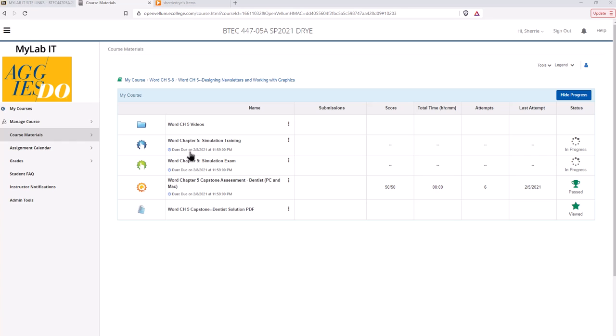So the order of the assignments: complete the training, then the exam, and then the assessment. For the capstone assessment you will actually download files, complete the assessment in the software within Word, and then you will upload it back into MyLabIT for grading.